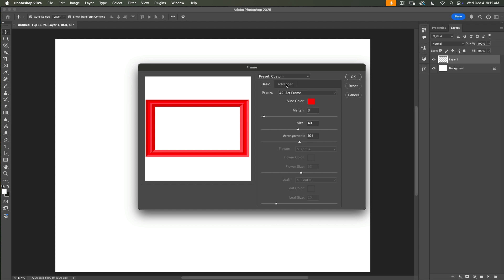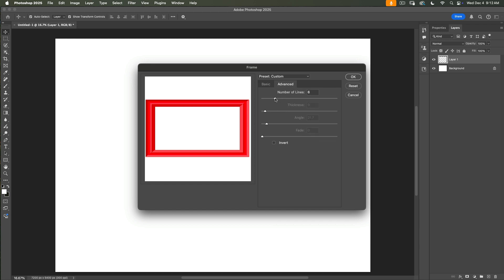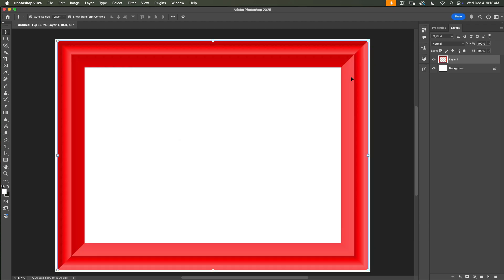If I click on Advanced, I will be redirected to the advanced workspace where I can adjust how many lines my frame will have. I will move my number of lines slider — the value is now 8. This is a very simple frame. After I'm happy with everything, I will click OK. And just like that, Photoshop creates a new frame on the separate new layer we just created.